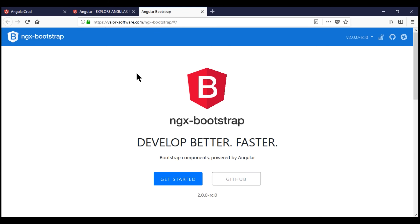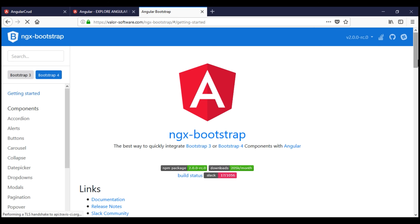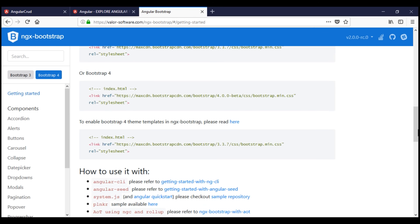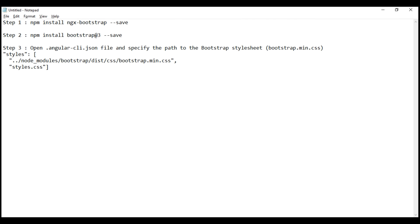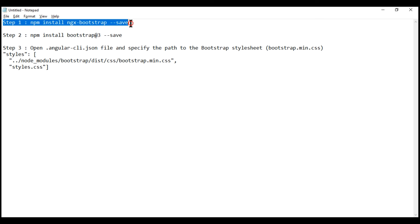When I click on NGX Bootstrap, it takes us to their website, which has all the documentation for installing, configuring, and using their UI components. When I click the Get Started button, we have the installation and configuration instructions. The first step is to install the NGX Bootstrap framework using the npm command shown. I've already executed this command, so I am not going to execute it again — it installs NGX Bootstrap into the node_modules folder.